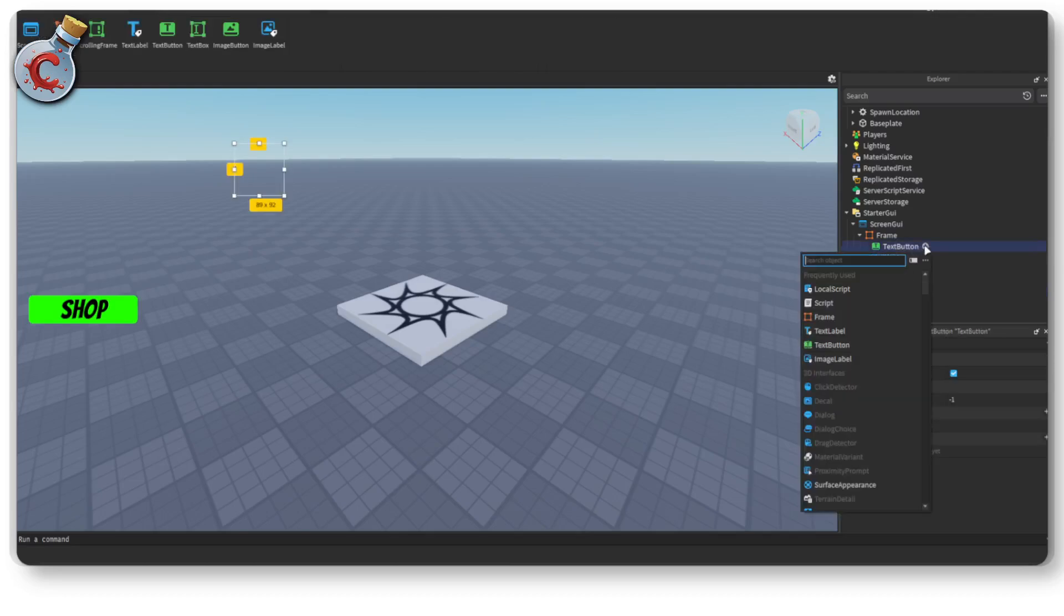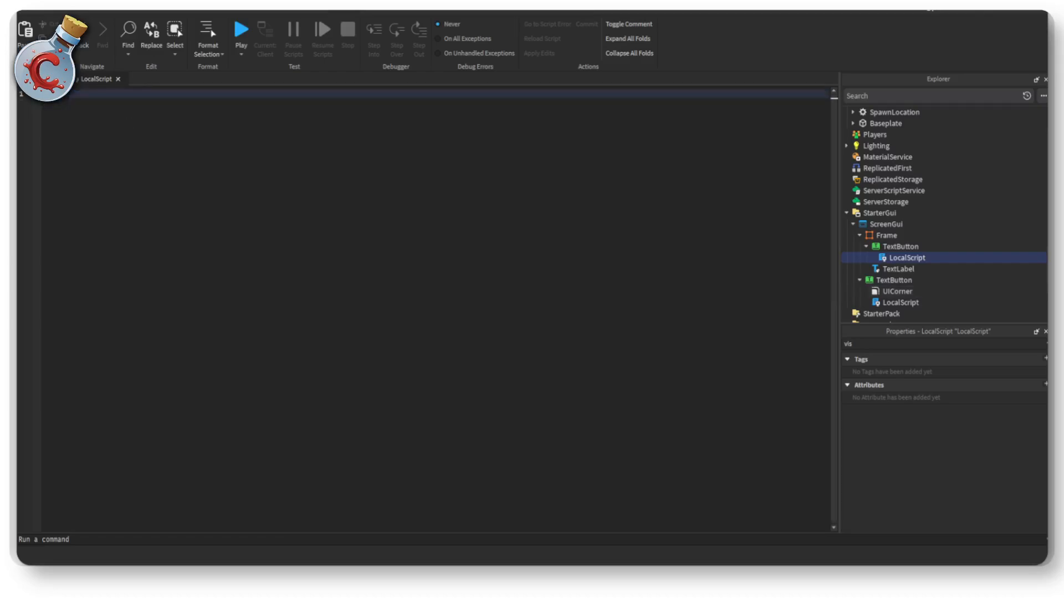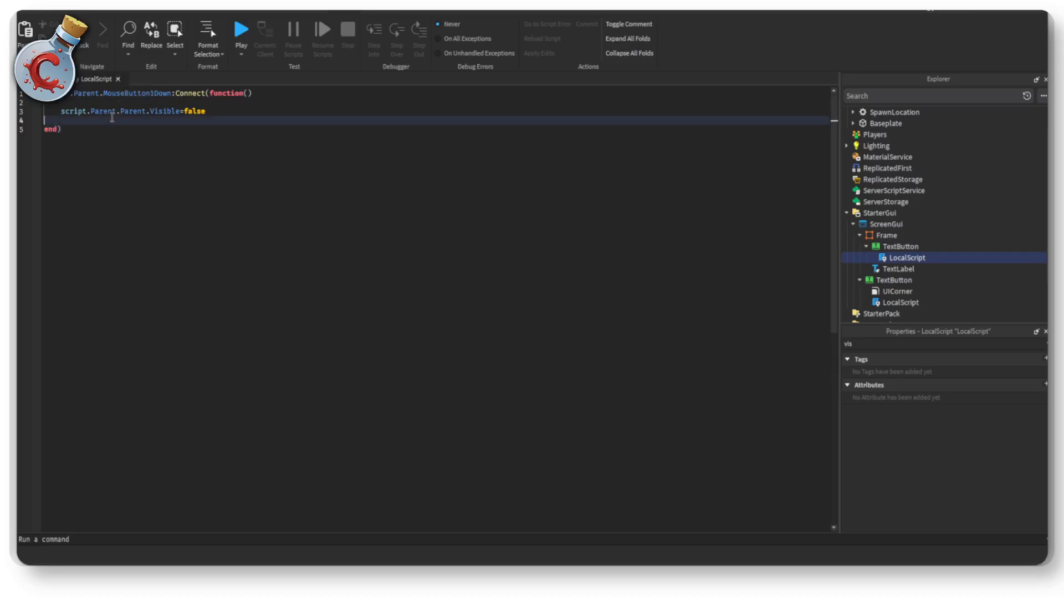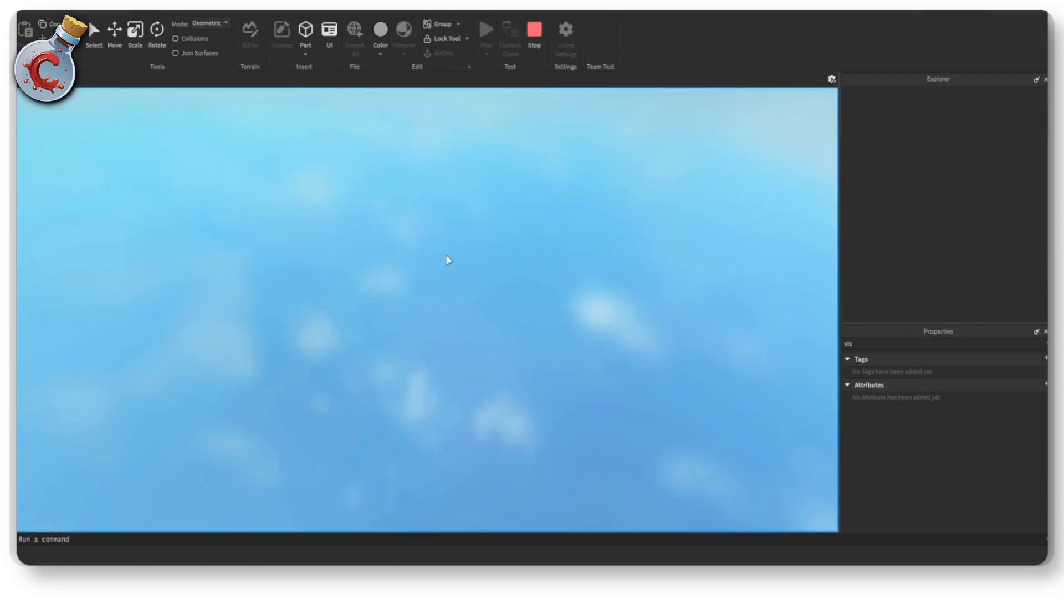button within the frame, add a local script. Get rid of hello world and we can then change that visibility to false when we want to show the script or close the menu. So this should be ready to go now.